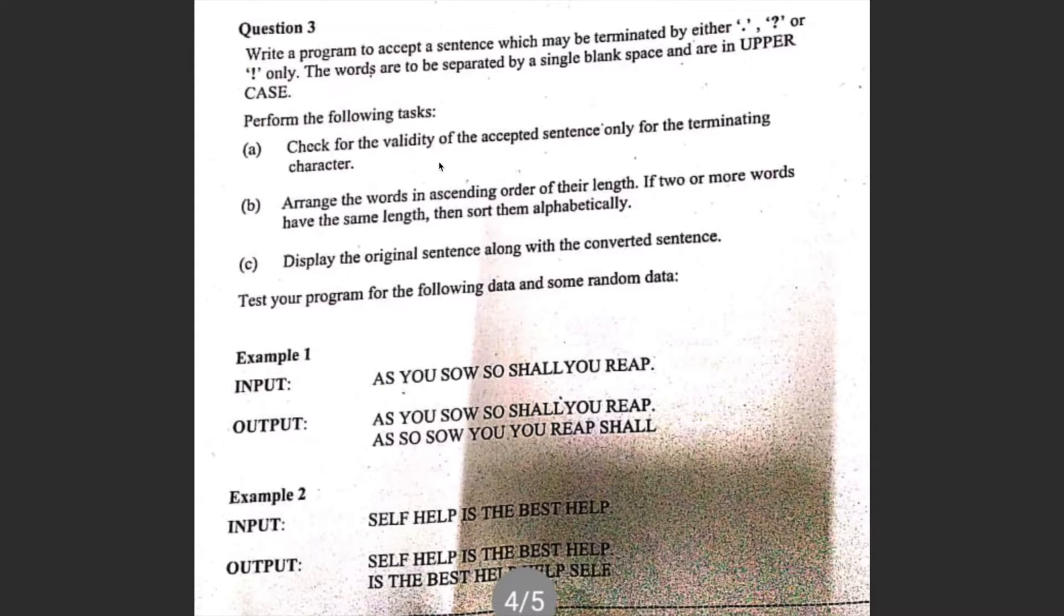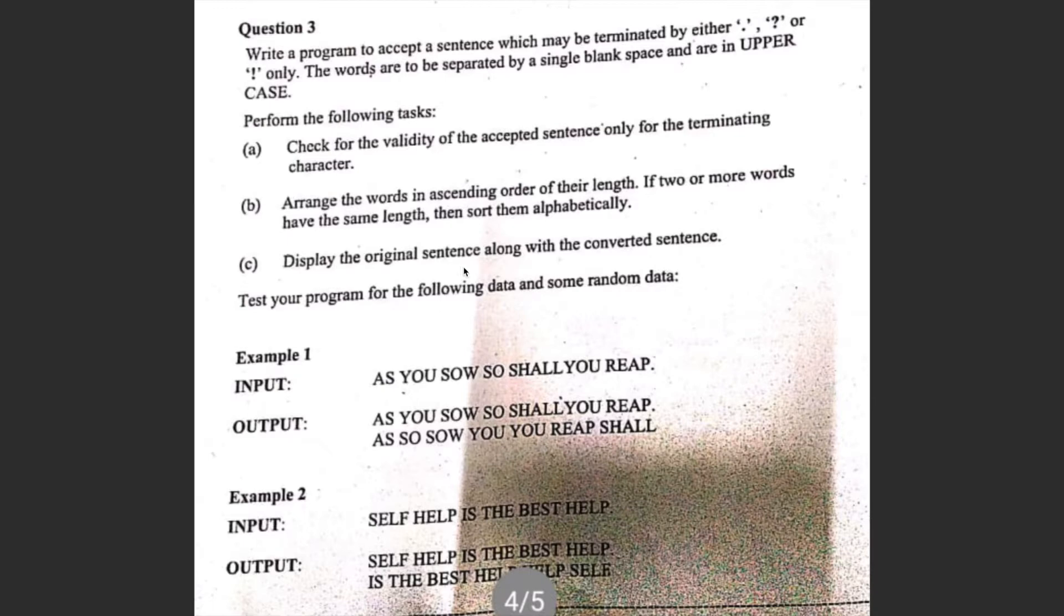Check for the validity of the accepted sentence only for the terminating character. Arrange the words in ascending order of their length. If two or more words have the same length, then sort them alphabetically. Display the original sentence along with the converted sentence.